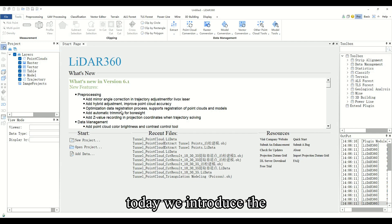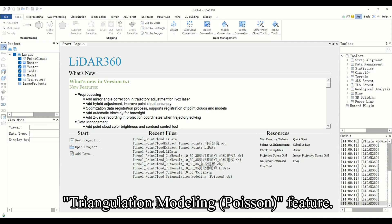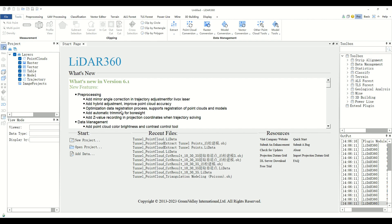Hello everyone, today we introduce the triangulation modeling Poisson feature.